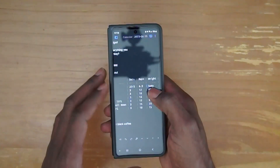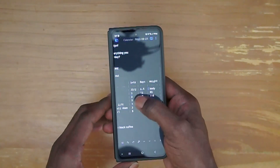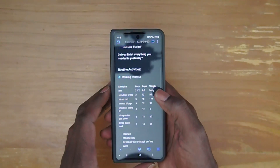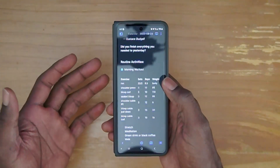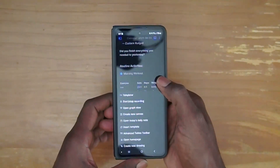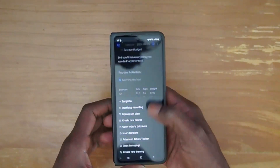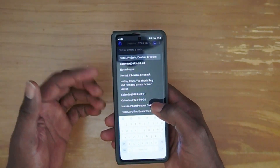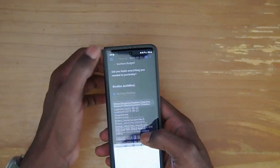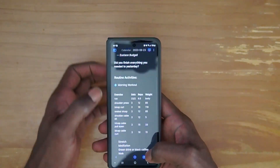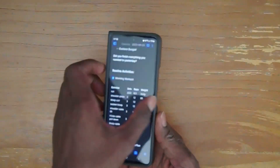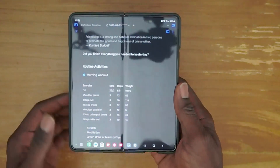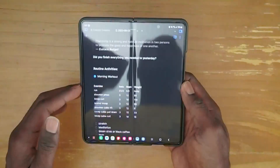That's one thing to note if you're going to use Obsidian on the outer screen — it is going to be cramped. You also get the mobile view on the outer screen, so you get the hamburger menu at the bottom, along with buttons for tabs, adding new notes, and searching. This all looks just like a mobile device, but as soon as you open up the fold, the layout switches to a desktop-like mode.